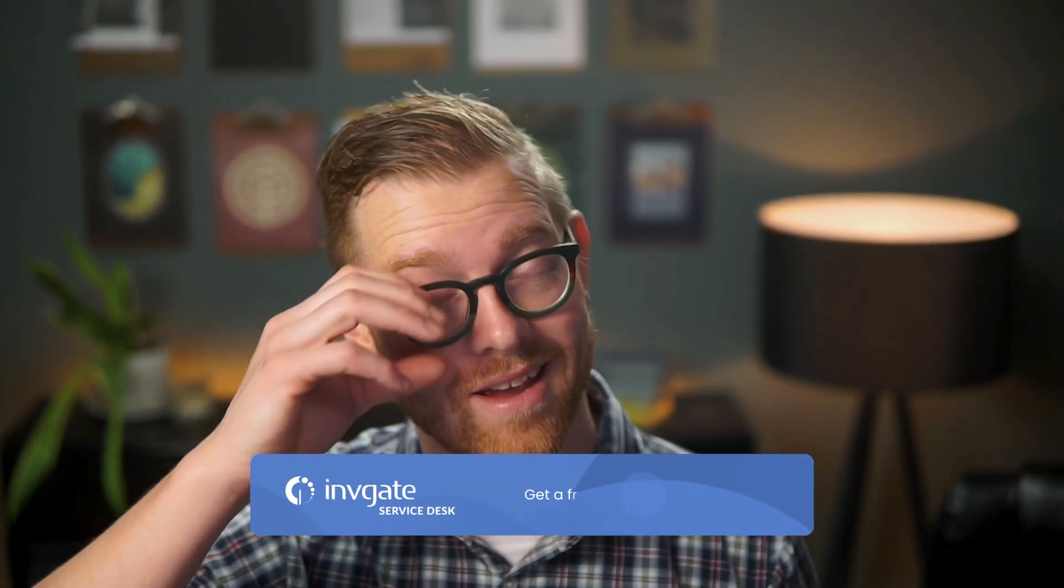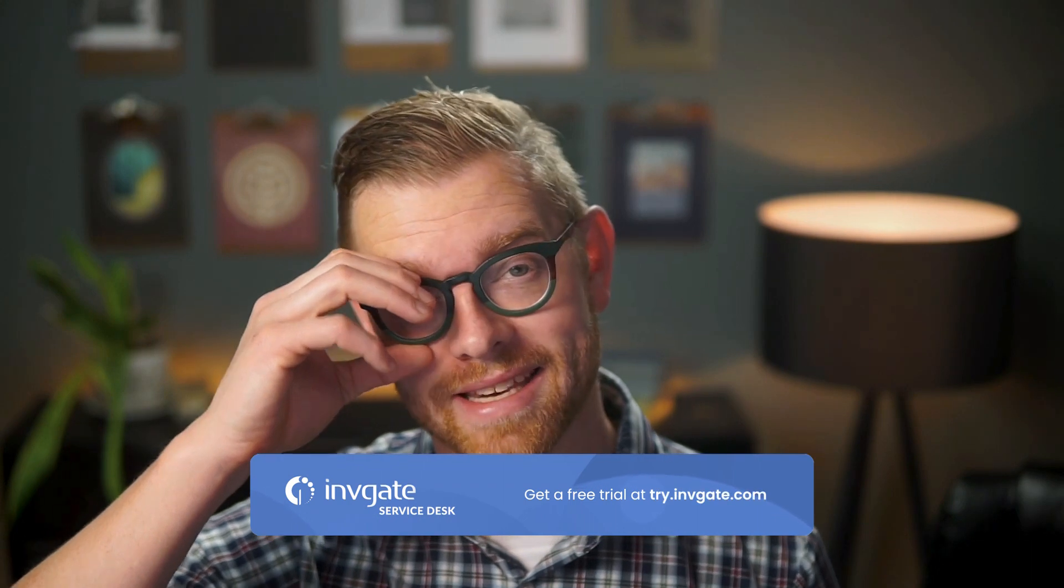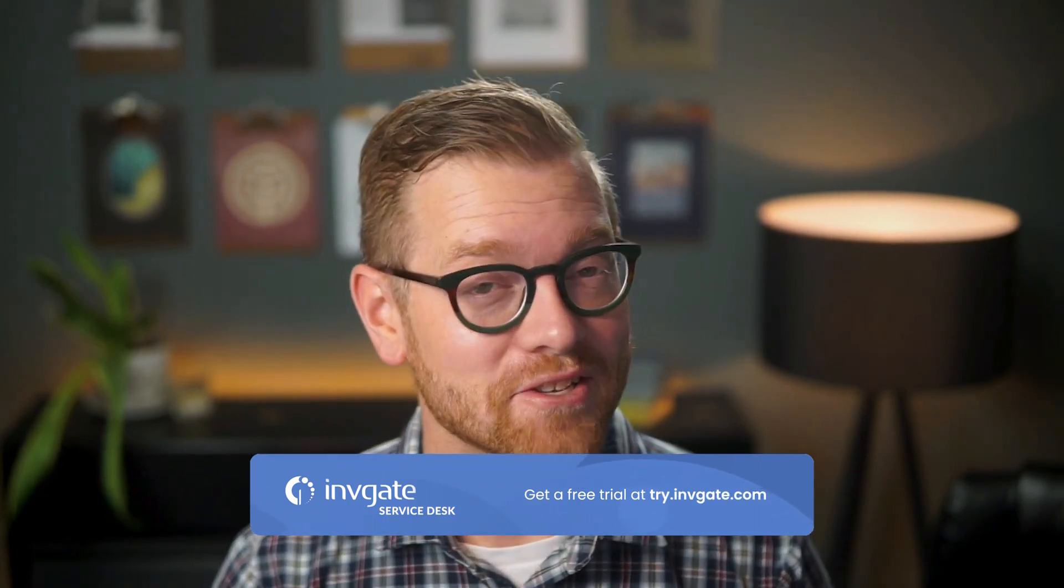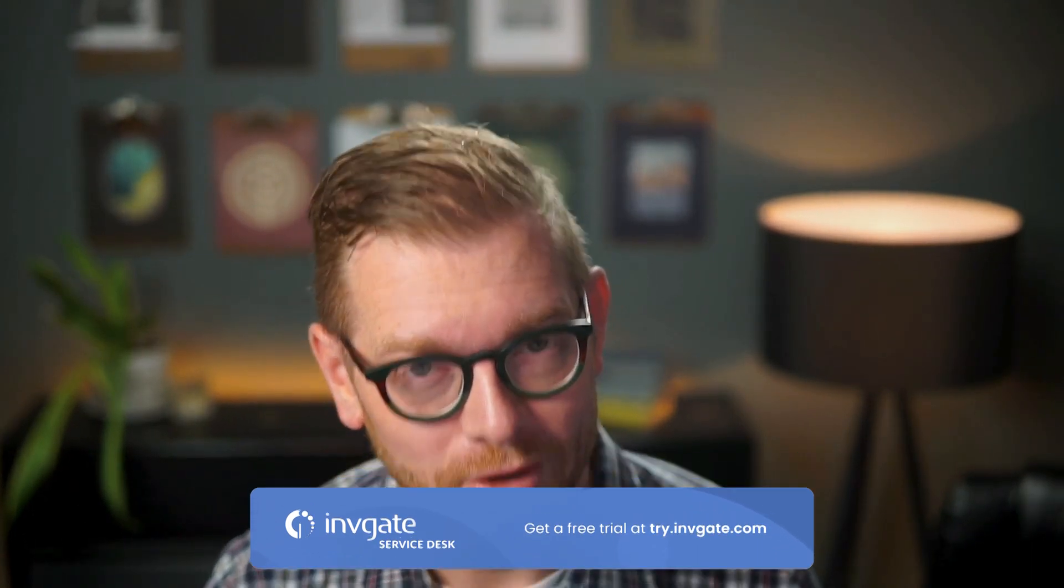Before we get started, remember you can always grab a trial of our software at try.invigate.com. You'll find a link in the description below. Okay, let's see how this feature works.